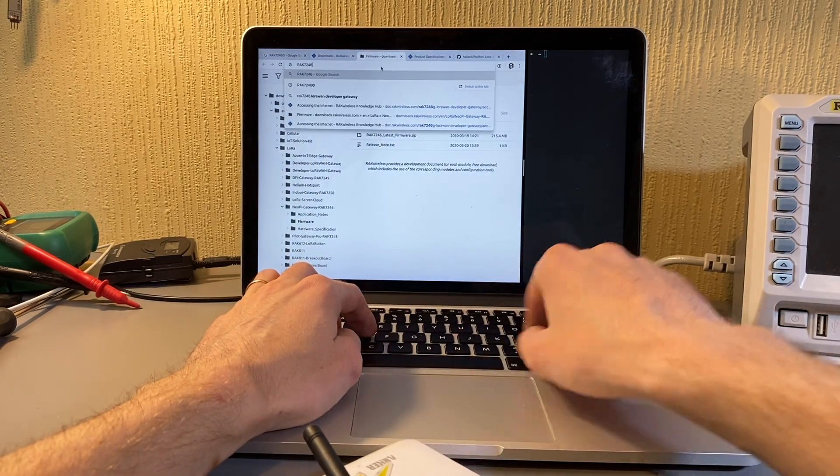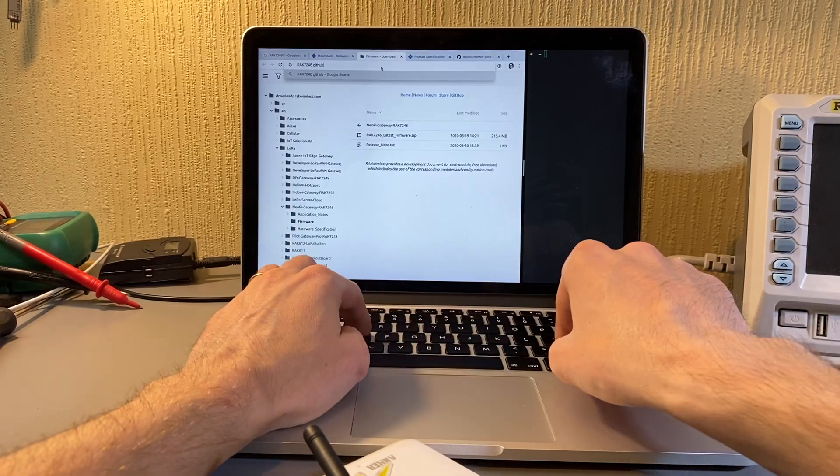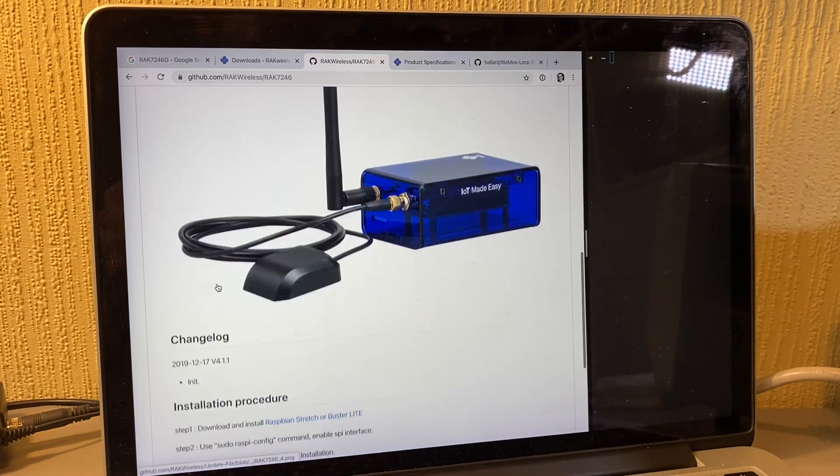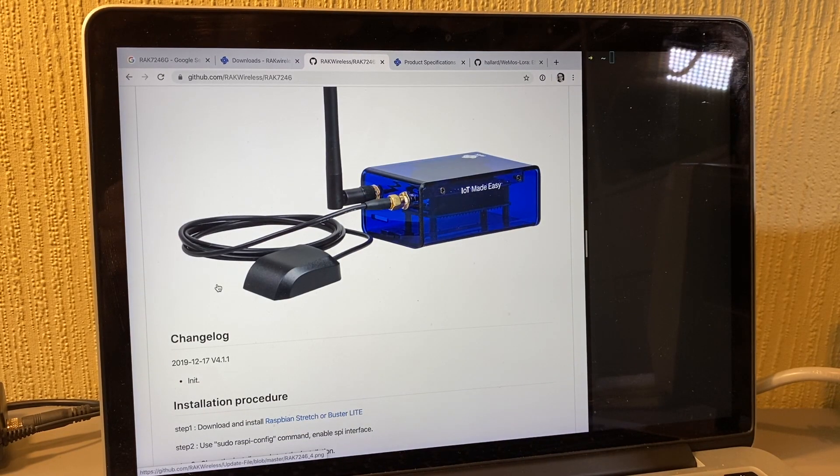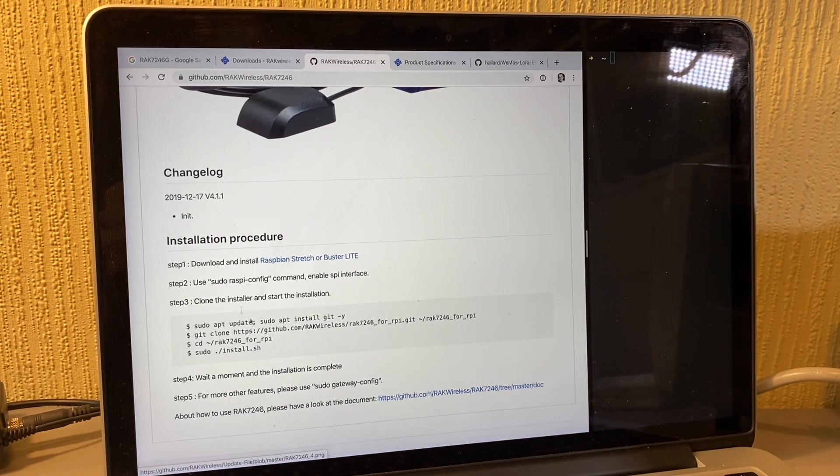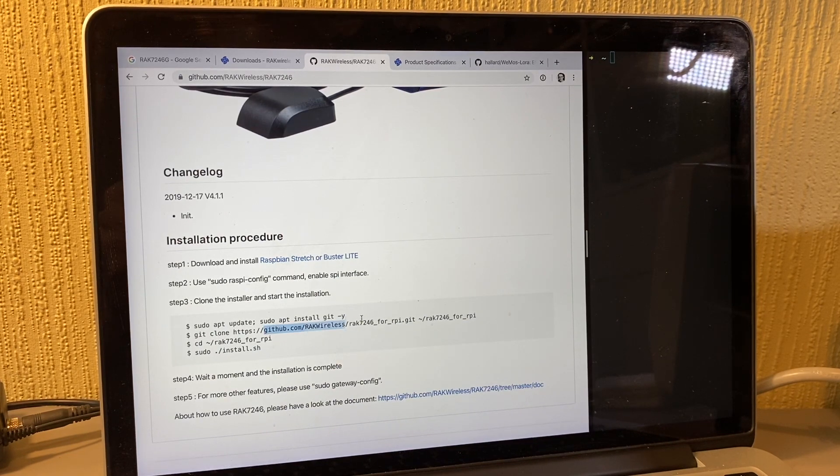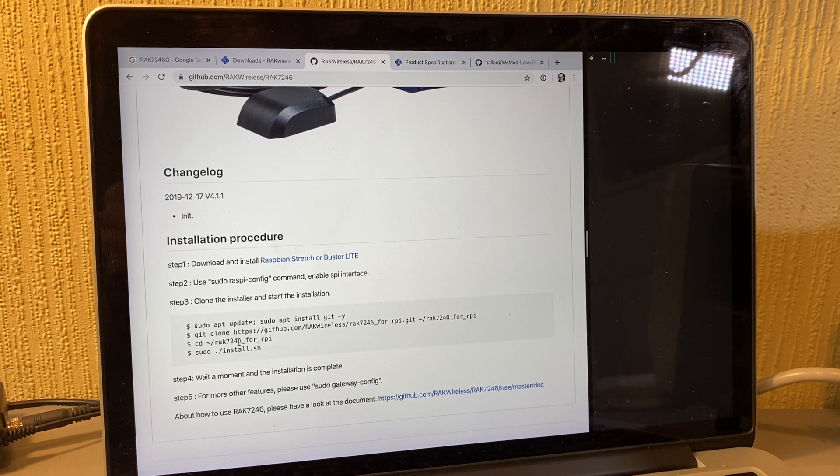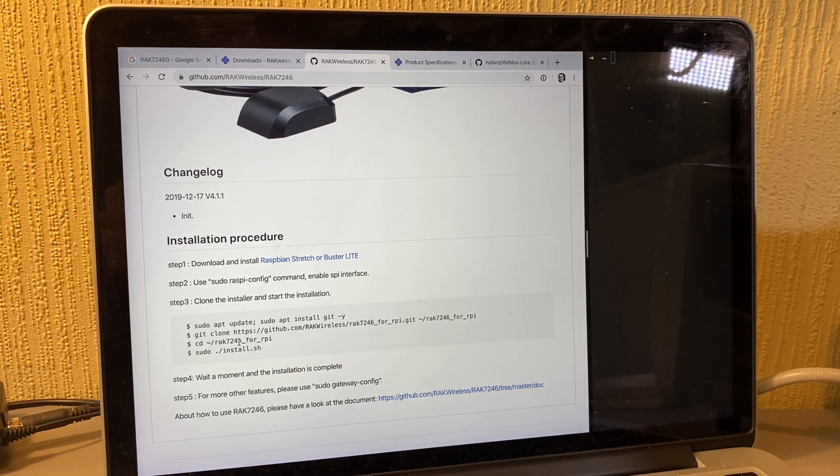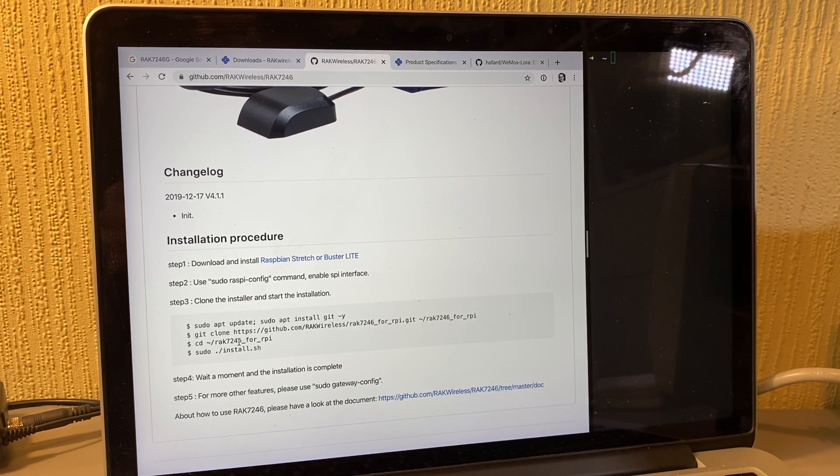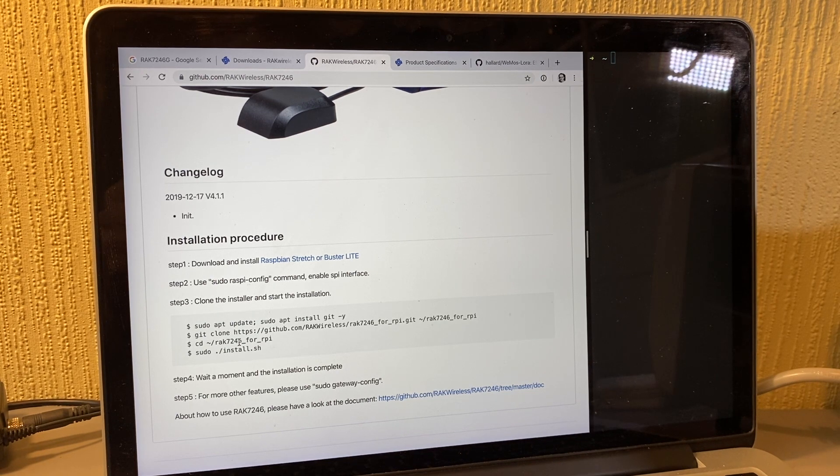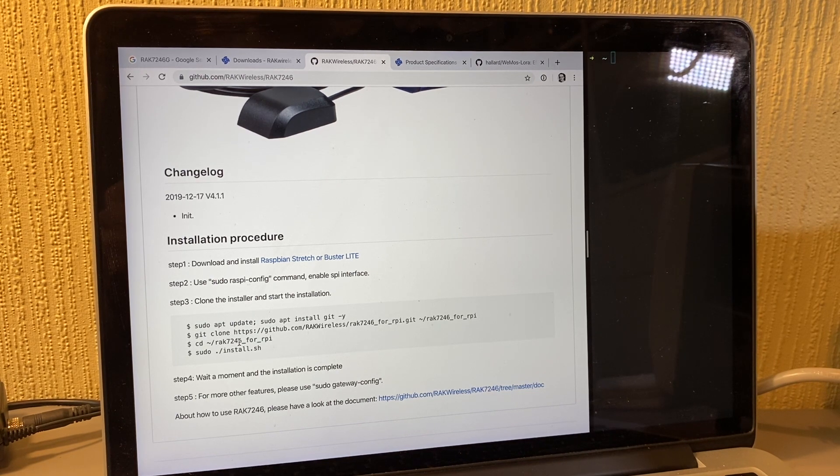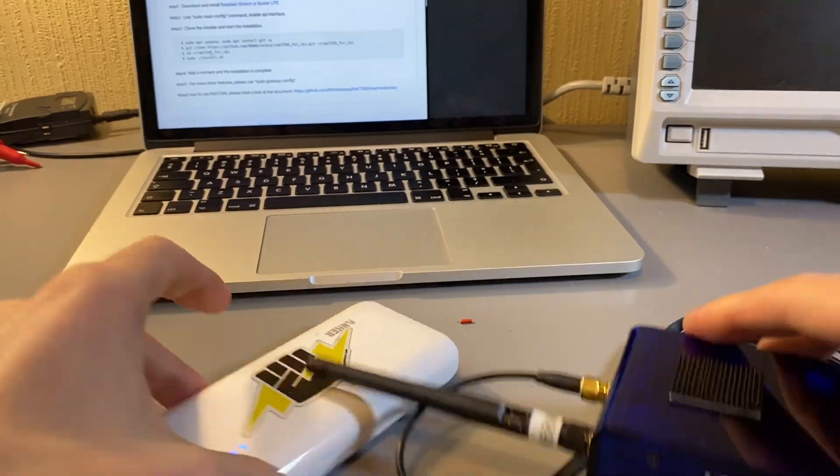The nice thing about it is that it's on GitHub as well. You can just download the core Raspbian image and then clone this GitHub repository, run the installer script, and it's going to set up the SD card and the configuration, install all the packages, install the packet forwarder for you. So that's really nice.